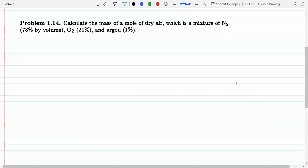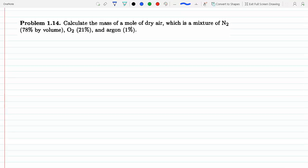The percent of the volume is proportional to the moles. So that means if we have 78% by volume of these gases, that means they're also 78% by moles.